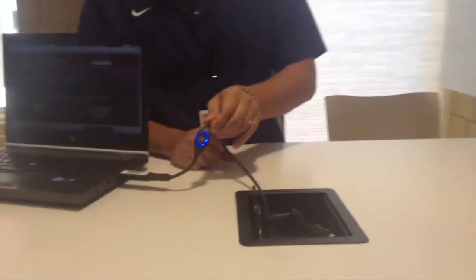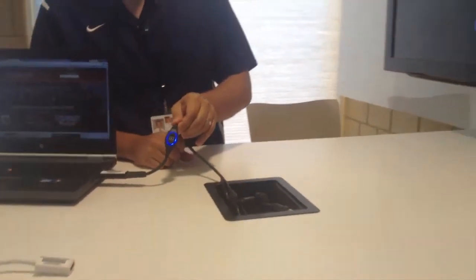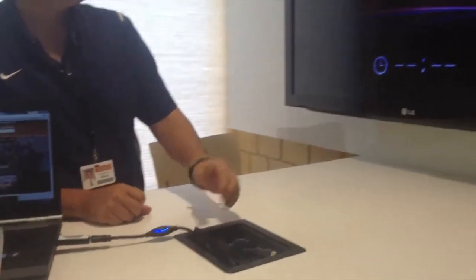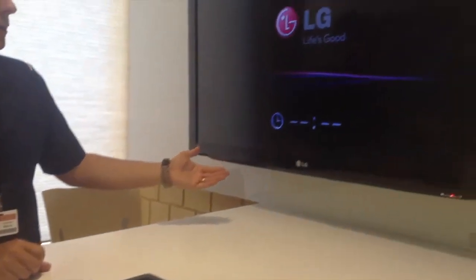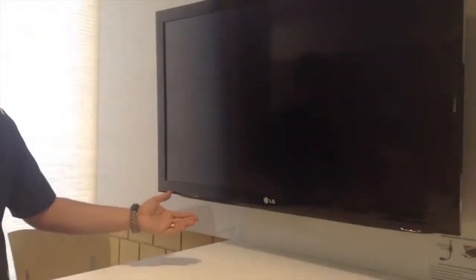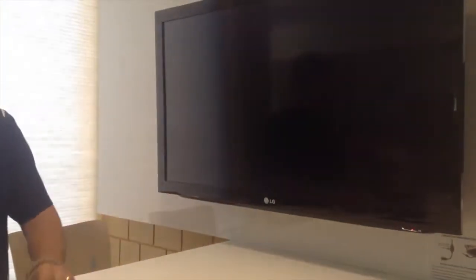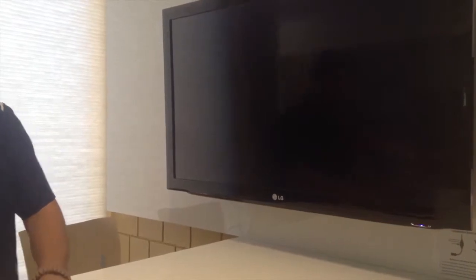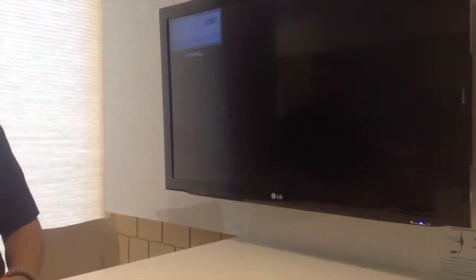It will illuminate blue. The TV will automatically turn on. And as long as the cable is lit up blue, it will switch to your computer.